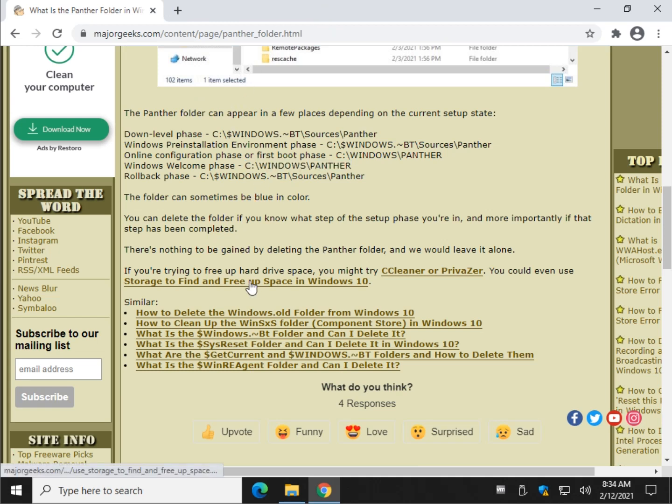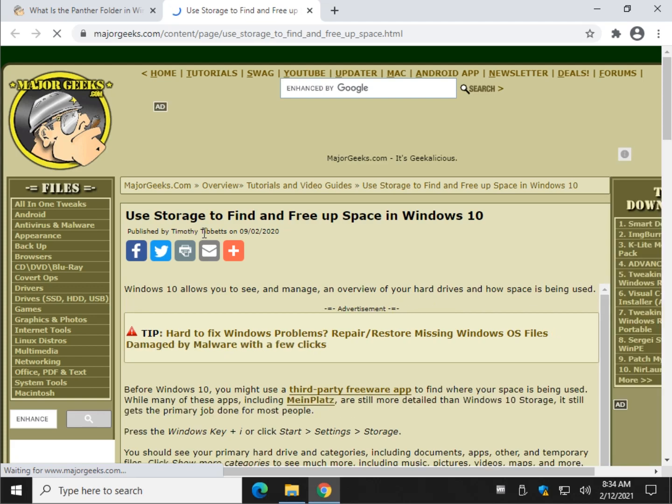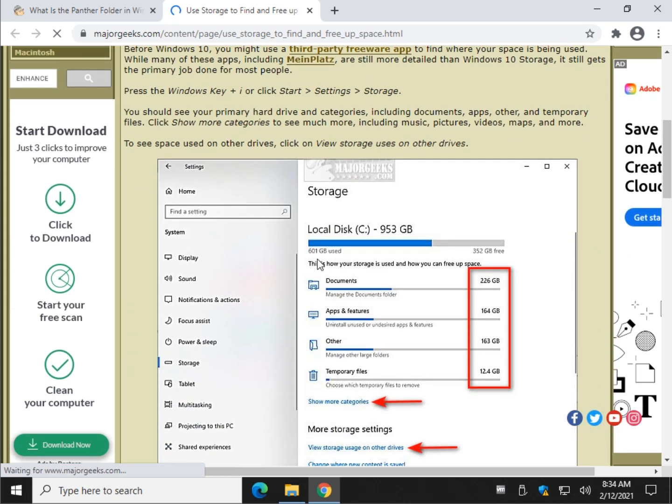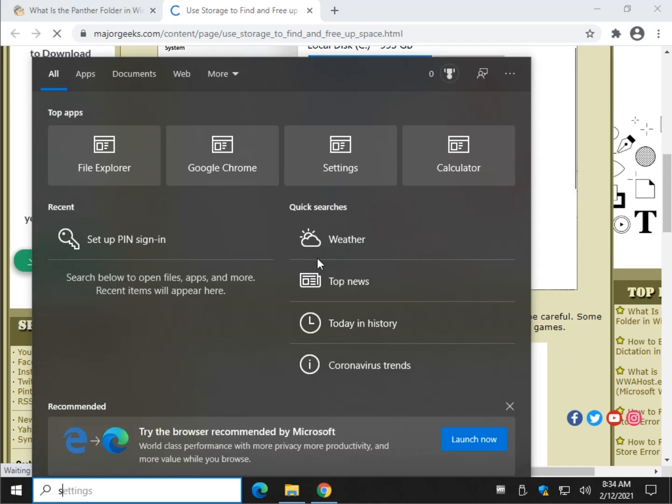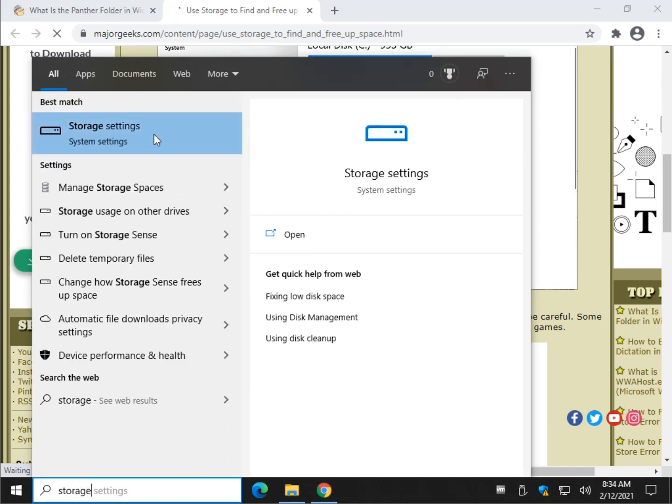You can also use storage space. You don't need to download anything. And if those folders were able to be removed, storage space would do that for you. So Windows key plus S, storage, storage settings.